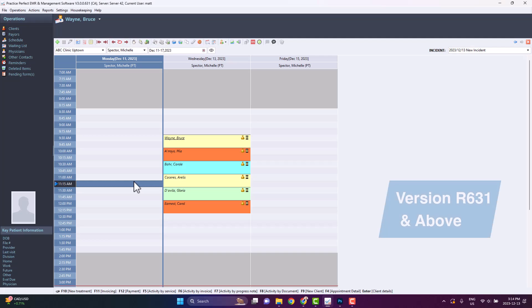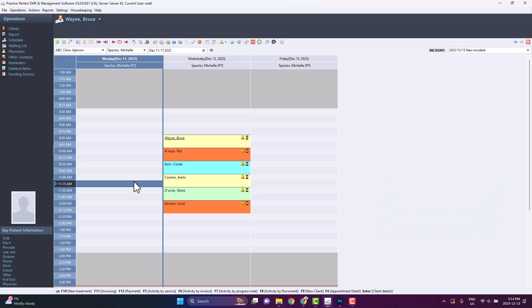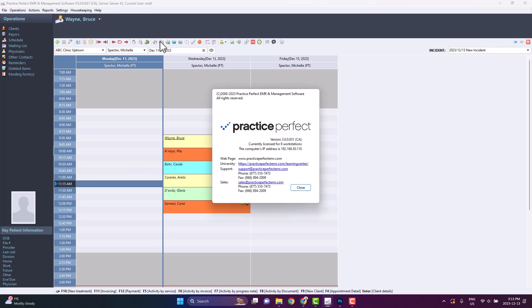In version 6.3.1 and above, completed intake forms are retrievable within Practice Perfect. Please note that your system must have remote access enabled in order to use this new feature. If you require assistance with this, please don't hesitate to contact support at support at practiceperfectemr.com.